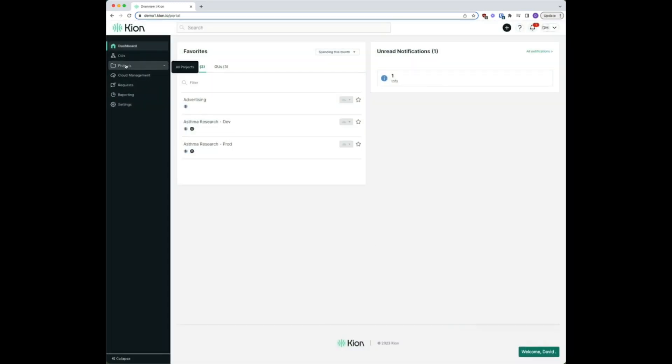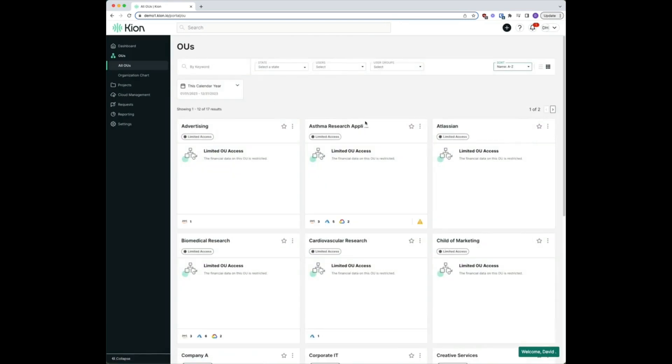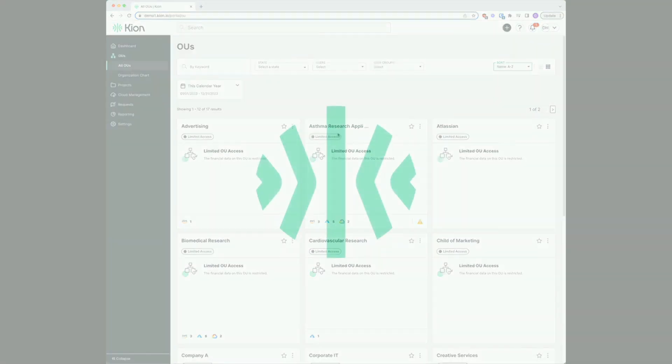...we can now see that we can see all of our OUs but have limited data viewing those OUs.